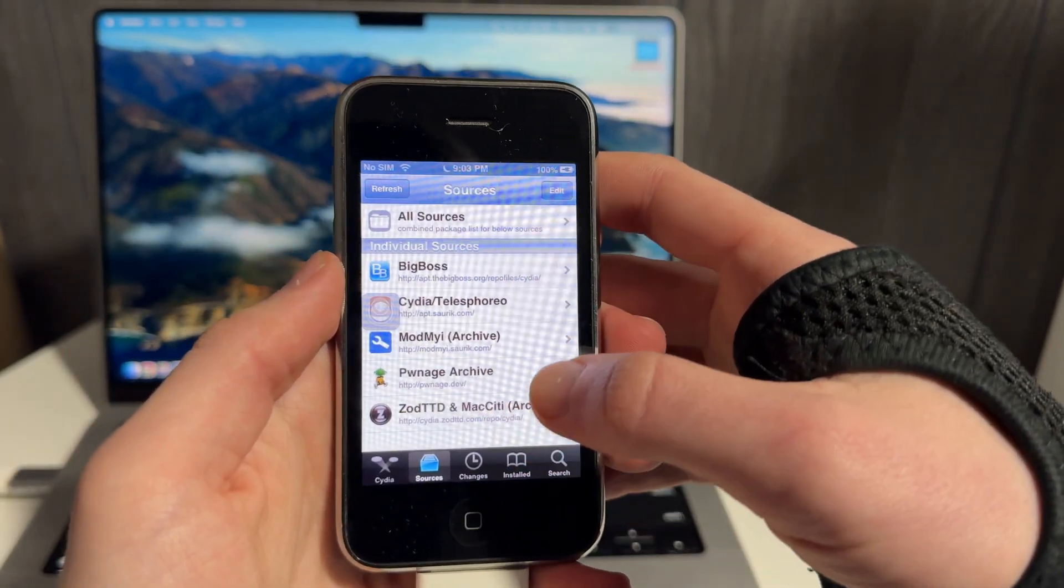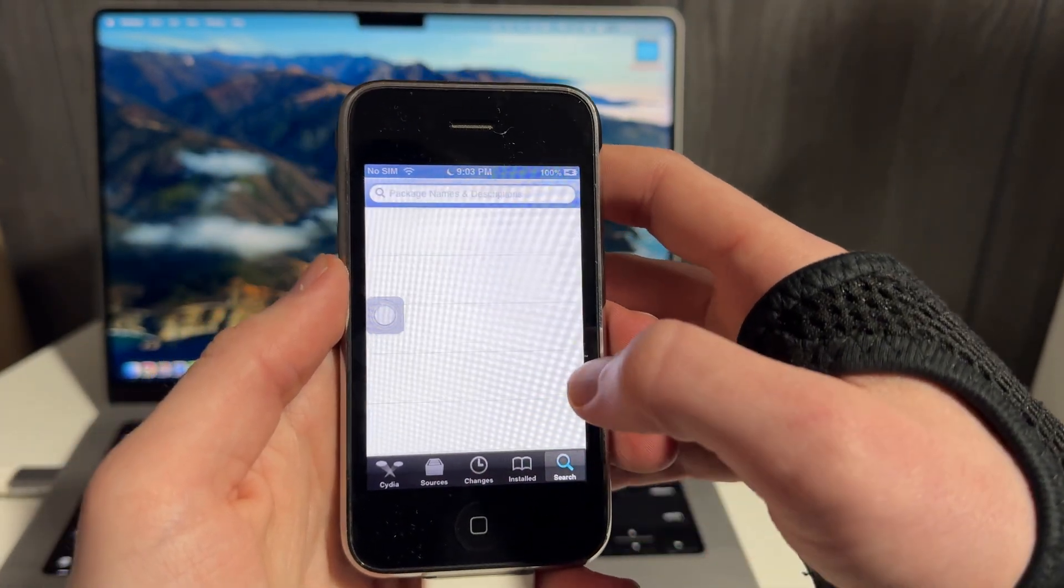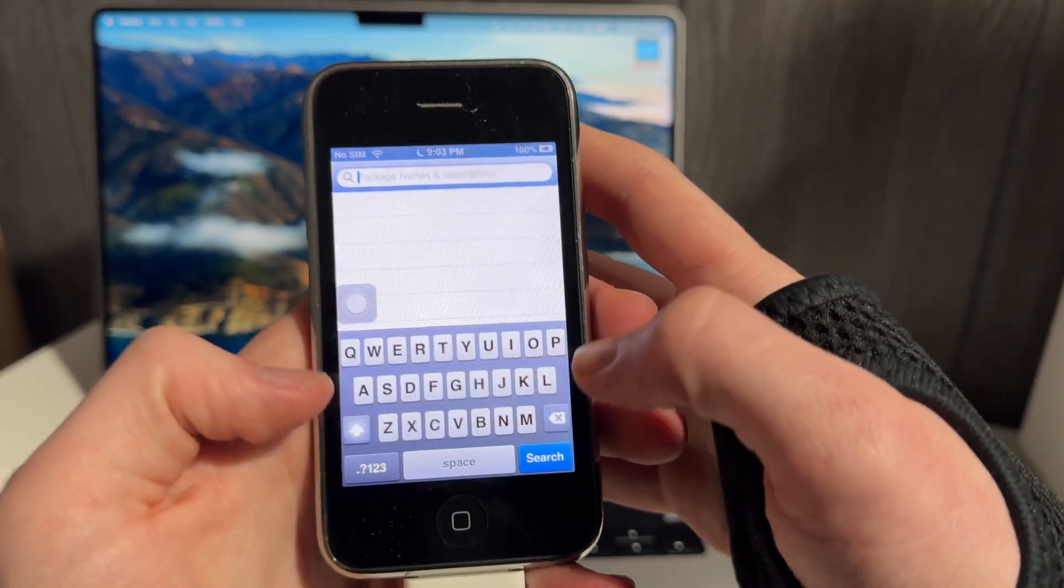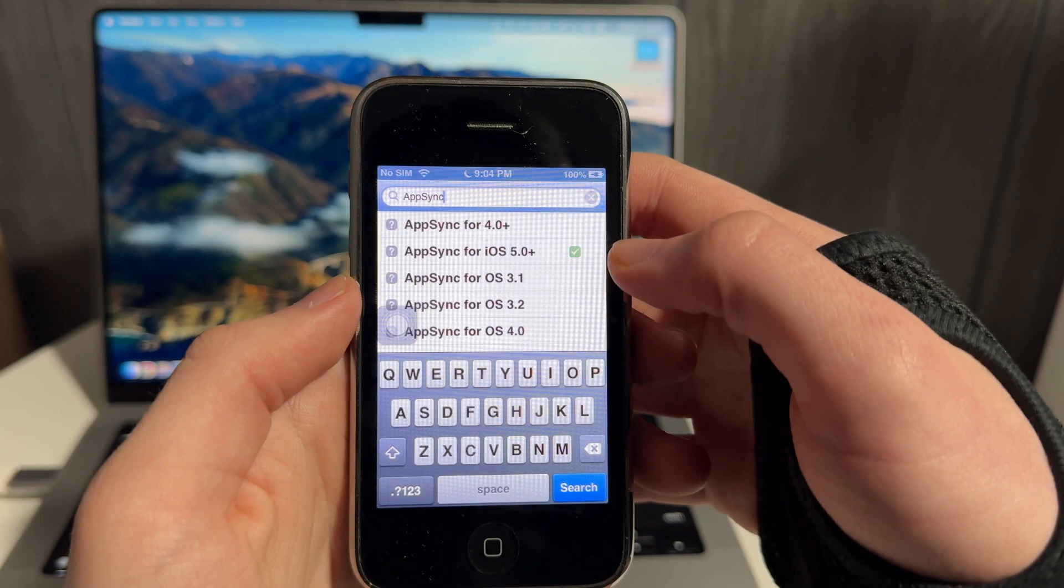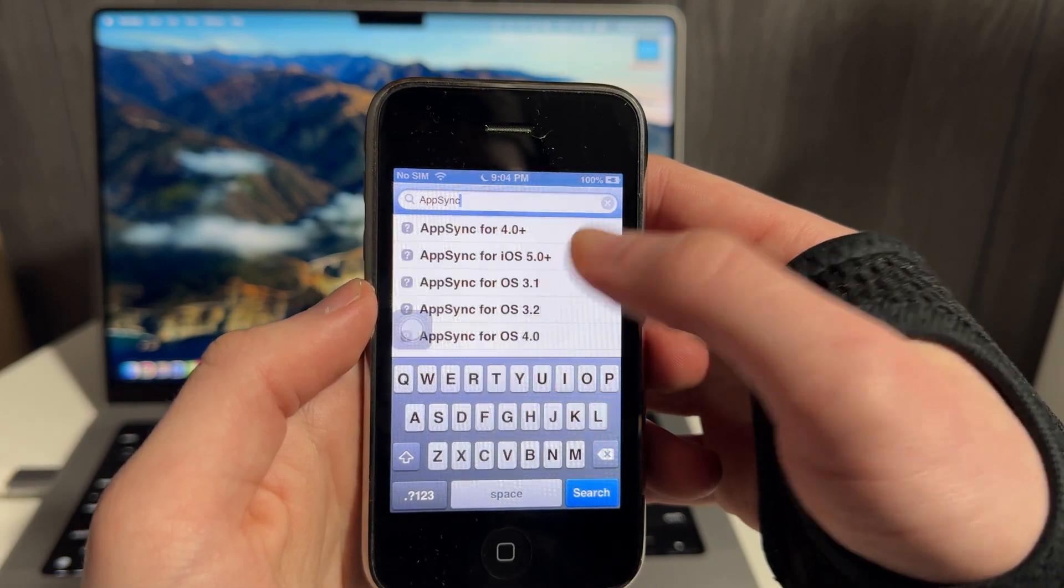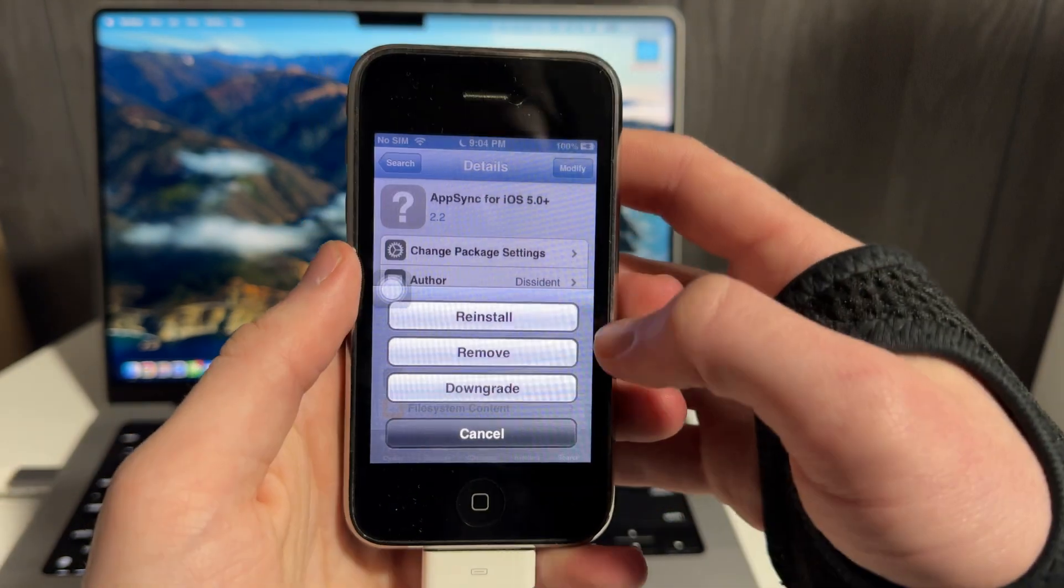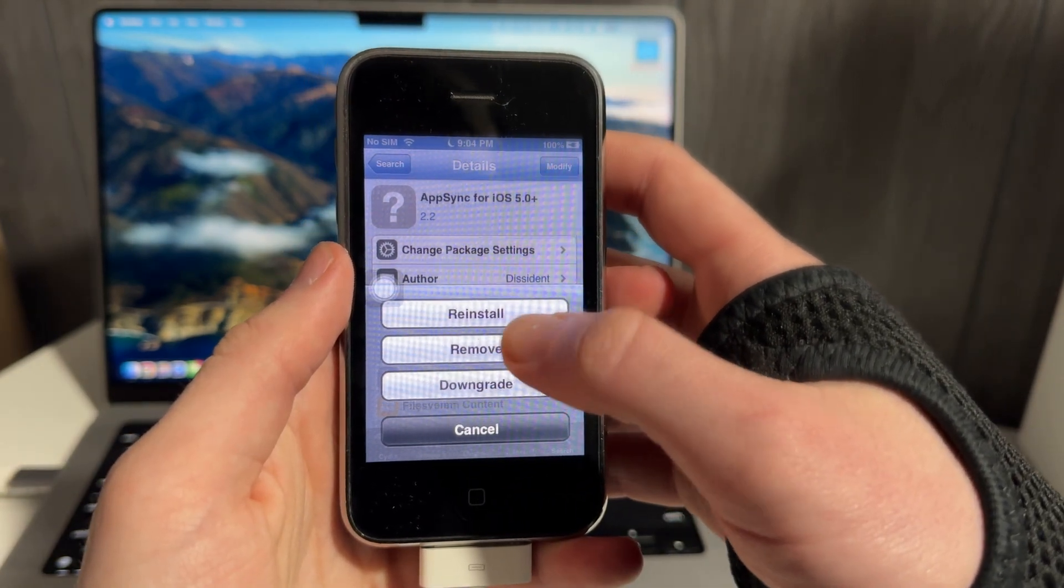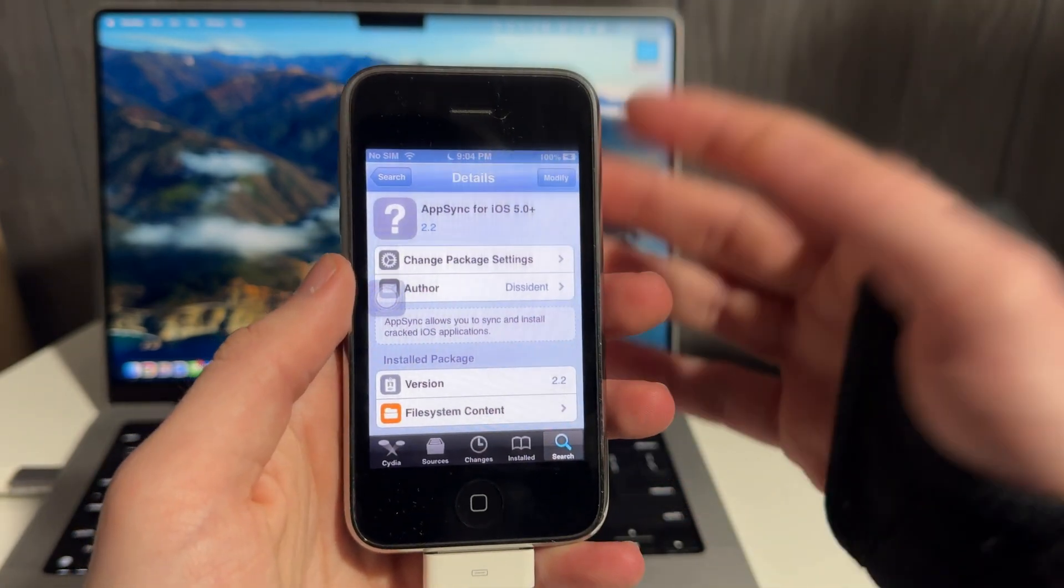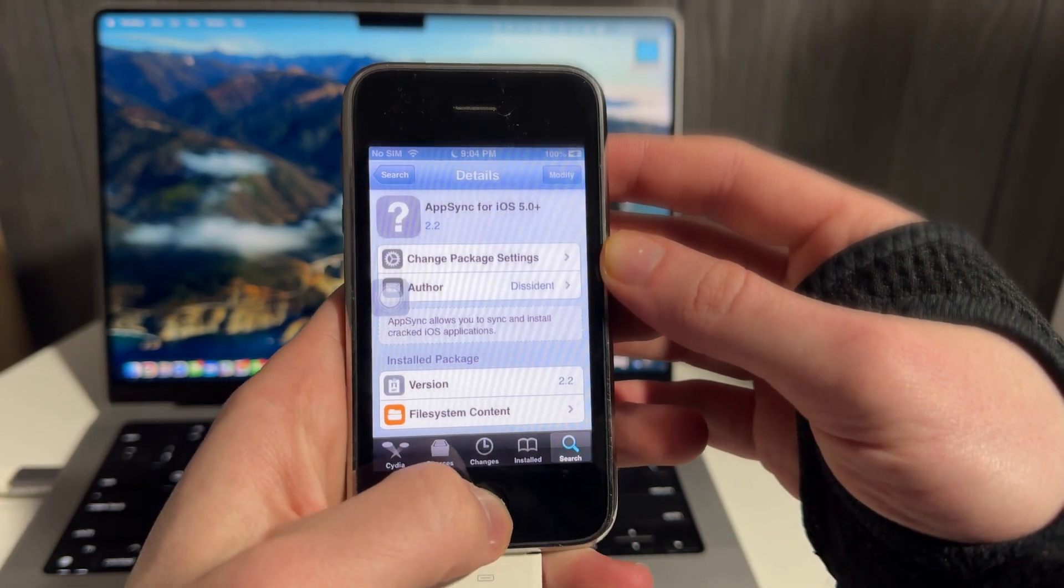So once you've added it, it might prompt you to restart your springboard. Once you're done with that, you're going to load back into Cydia and you're just going to type in AppSync and you're going to install AppSync for iOS 5.0+. So when you click on this, you can click Modify. Mine says reinstall and remove, but yours will just say install or downgrade. Those are the two options. So you're going to install that and restart your phone one more time. Restart the springboard.